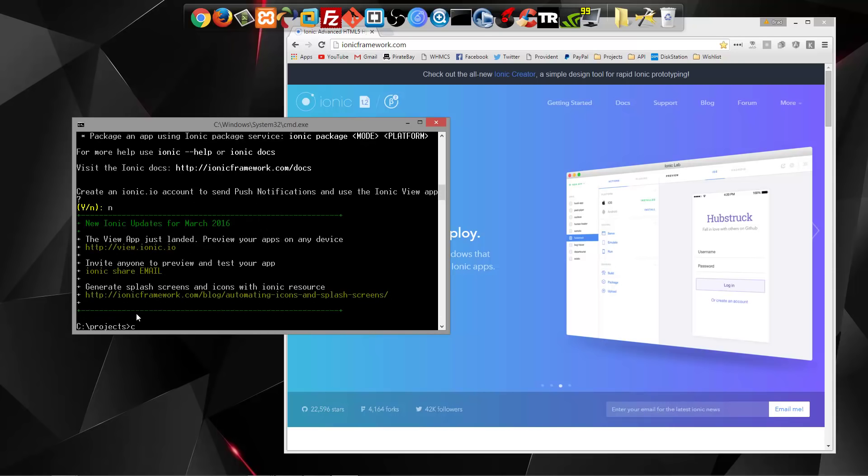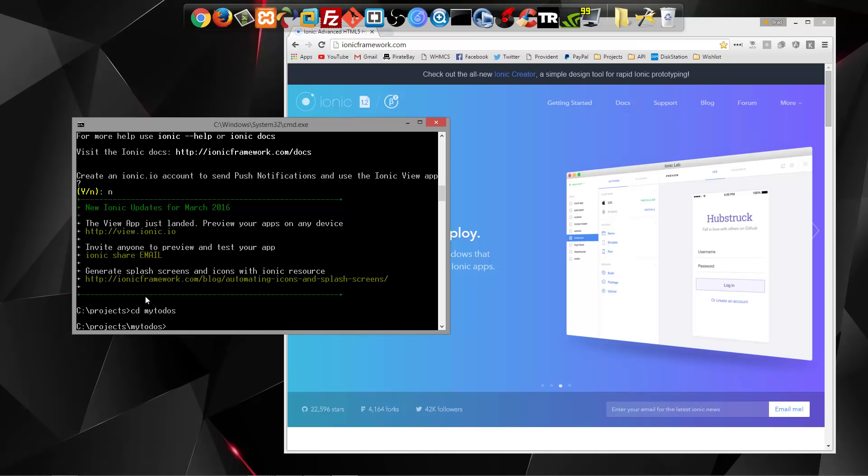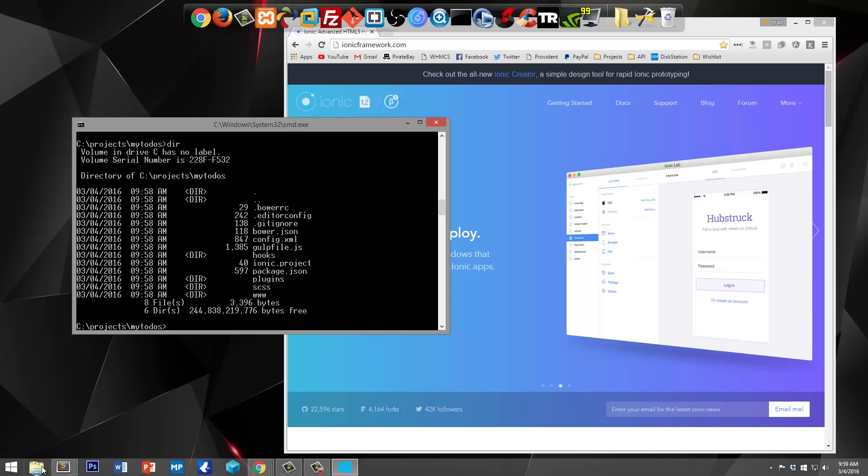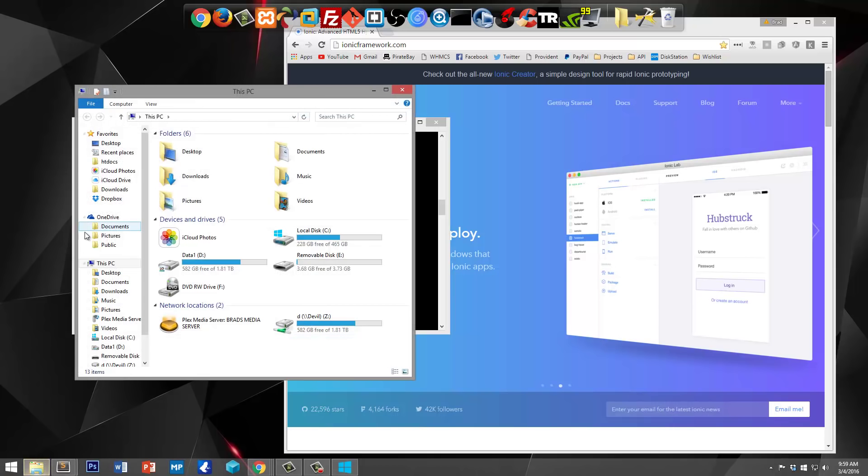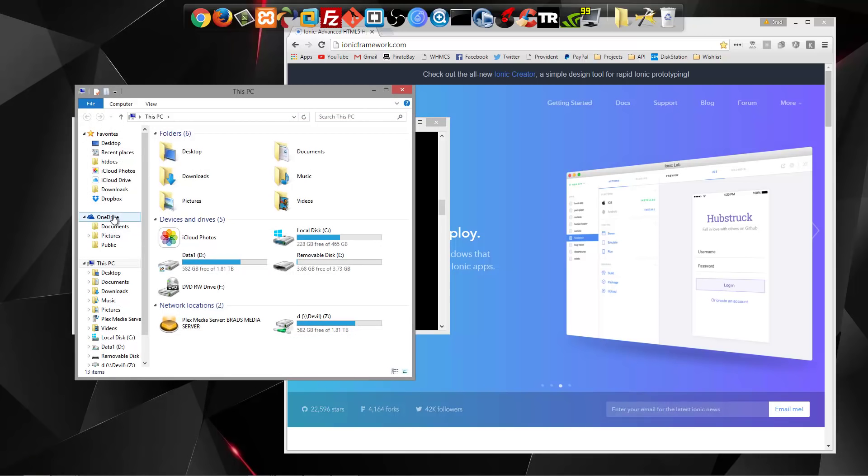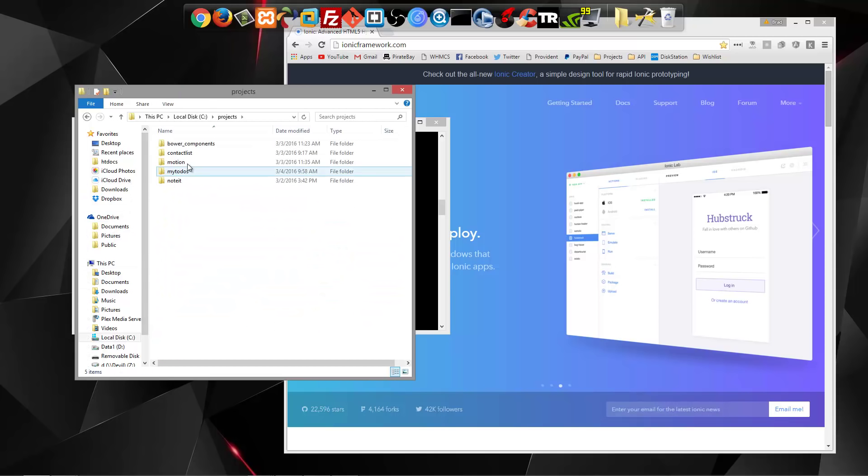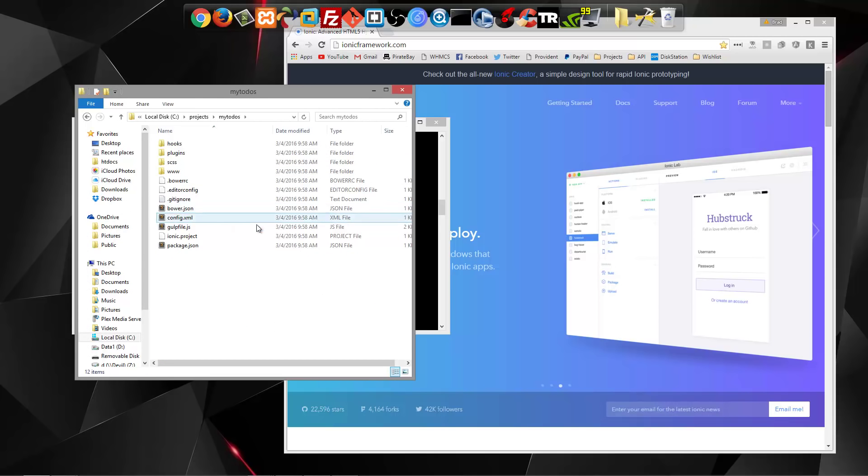Now we can go into my-todos. And if we want to look at what we have here, actually, let's look at it through Windows Explorer. Projects, my-todos.